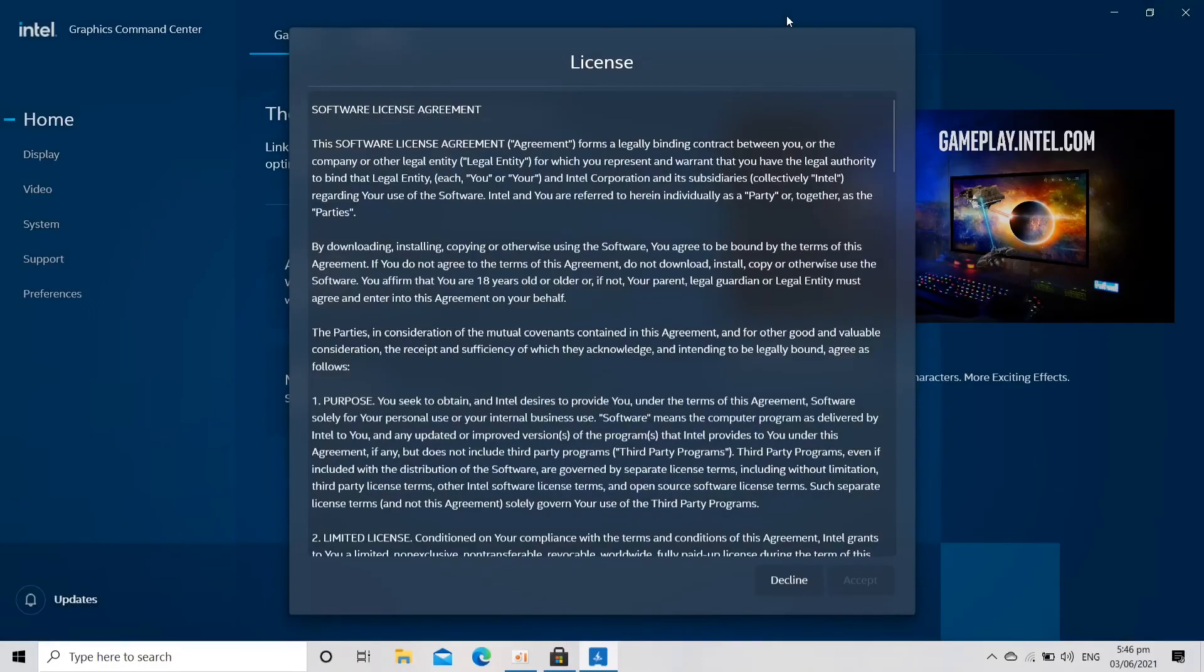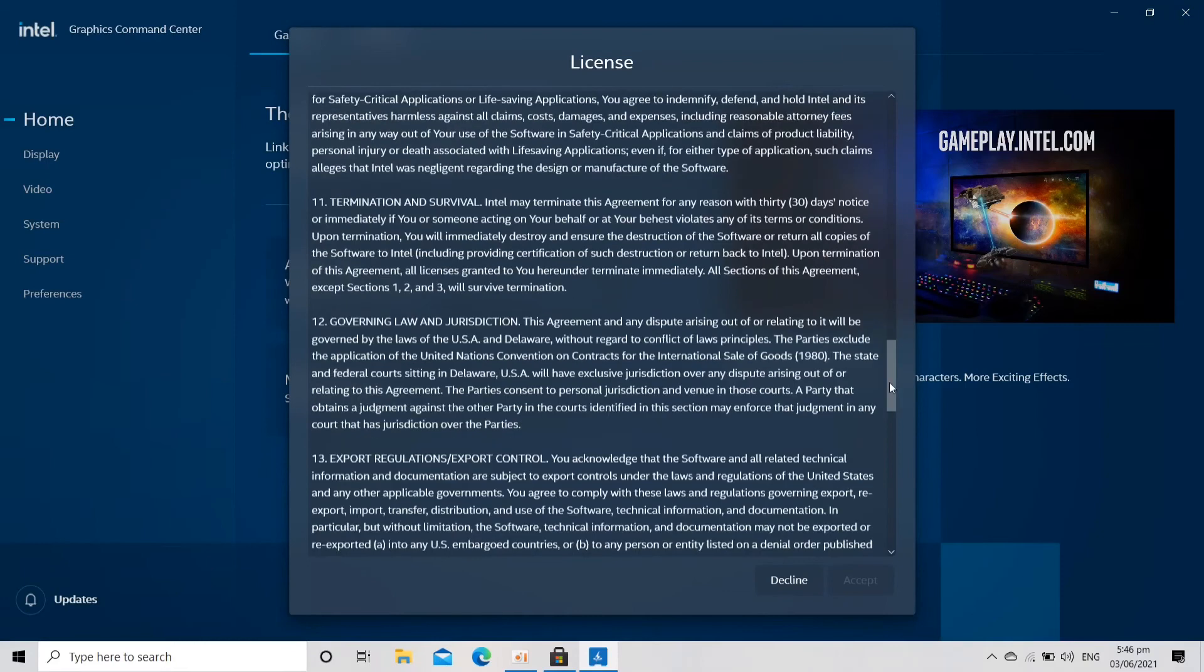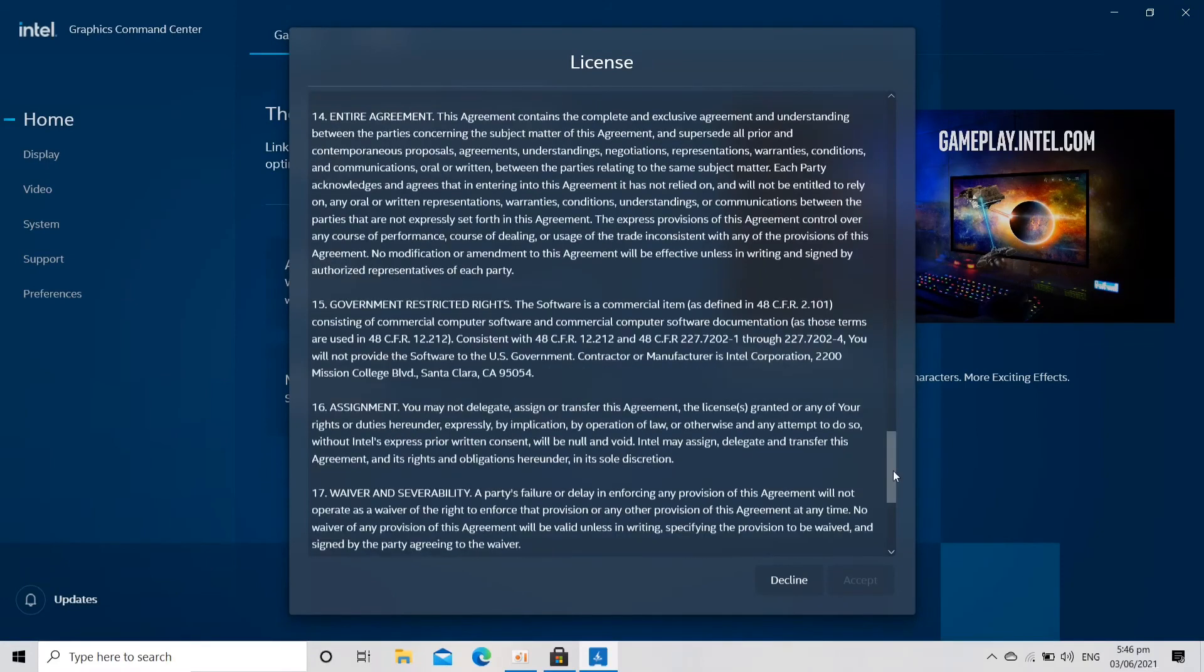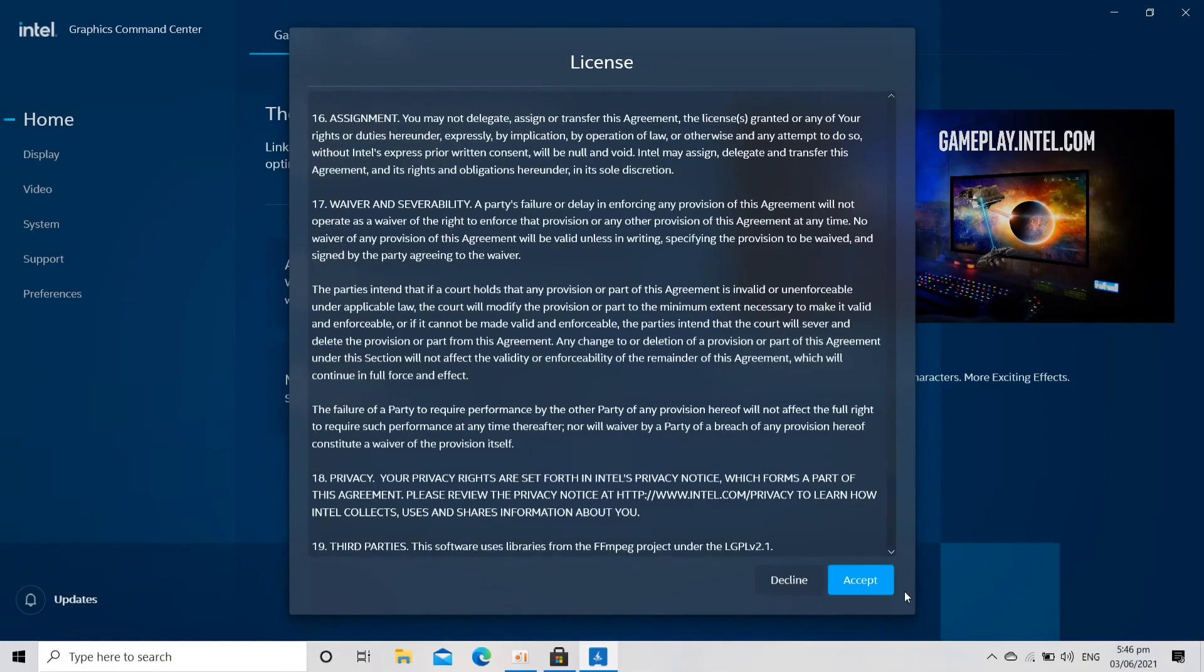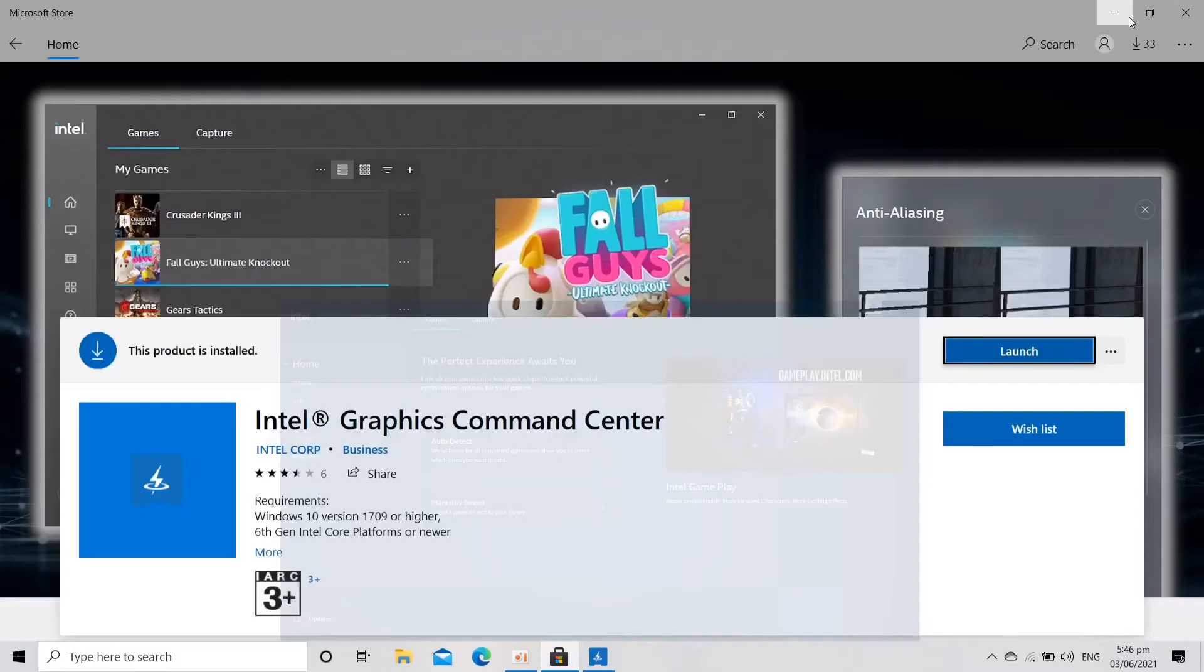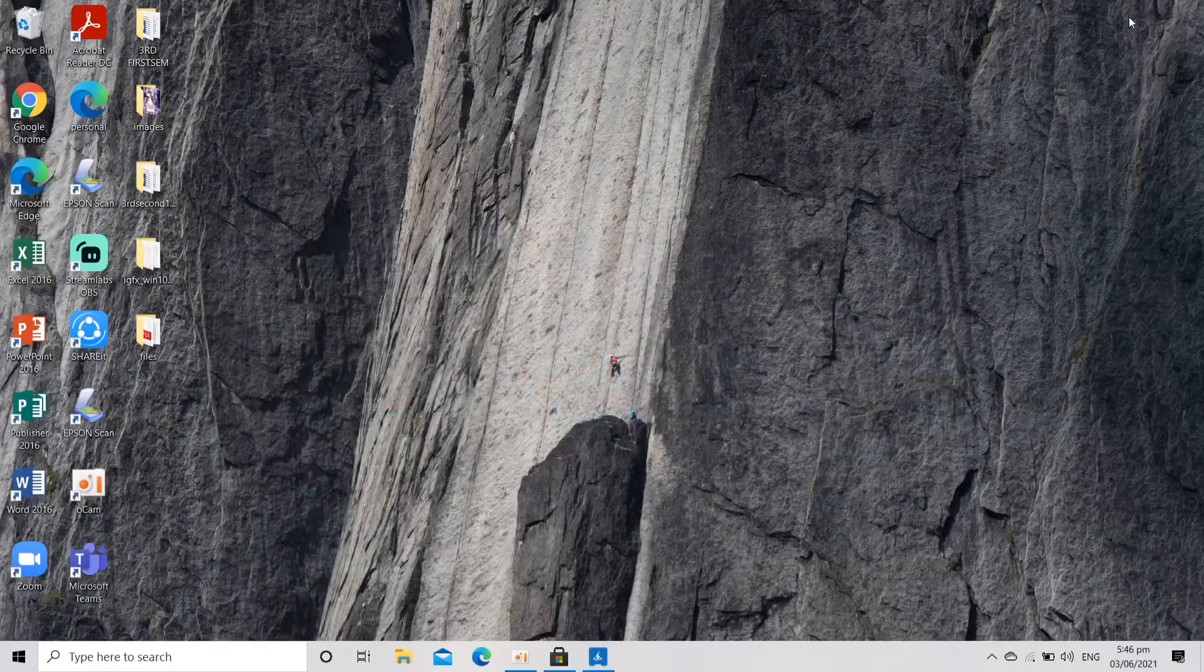This is the license and stuff. Let's scroll down and then click Accept. So that's it. I hope that you've learned something from this video, and if you find this video helpful and informative, please do click like and share this to your friends.